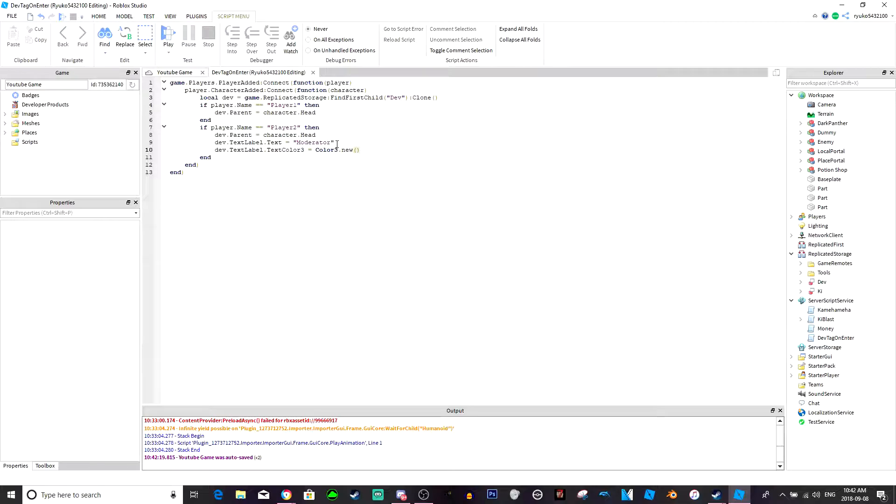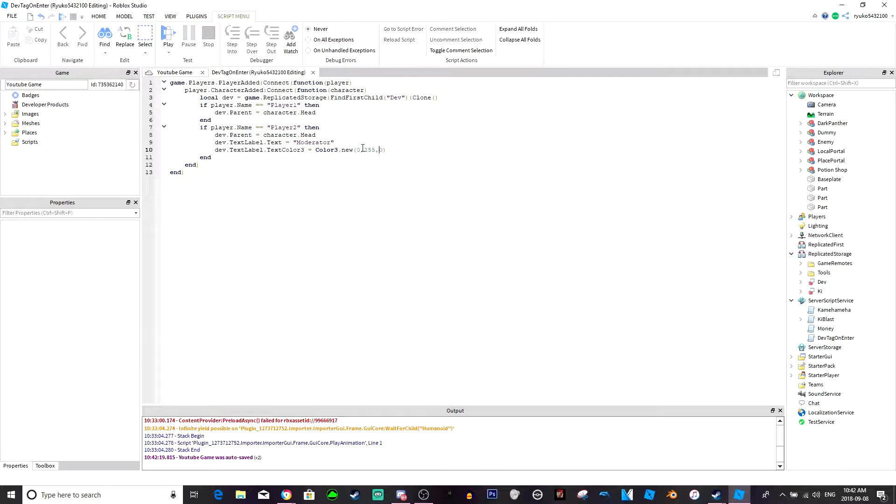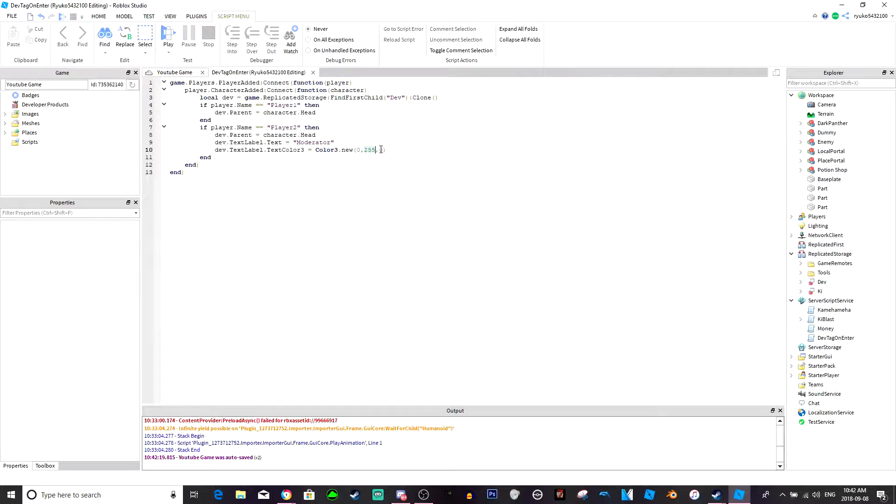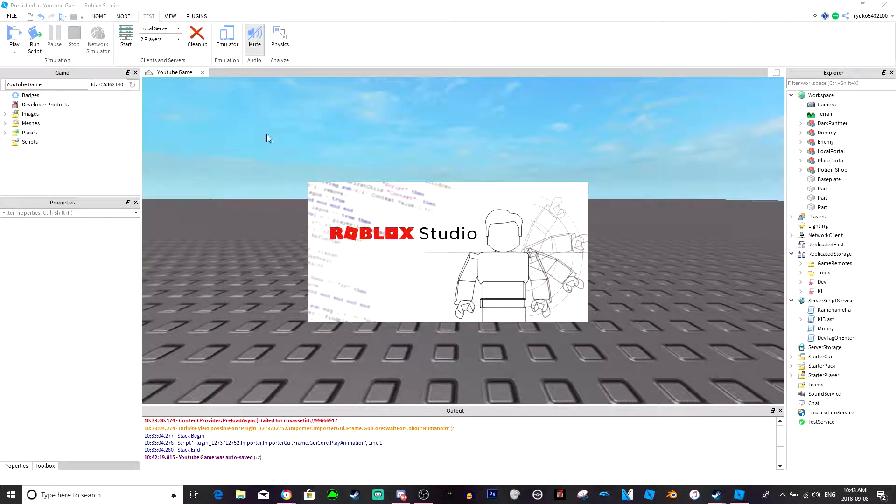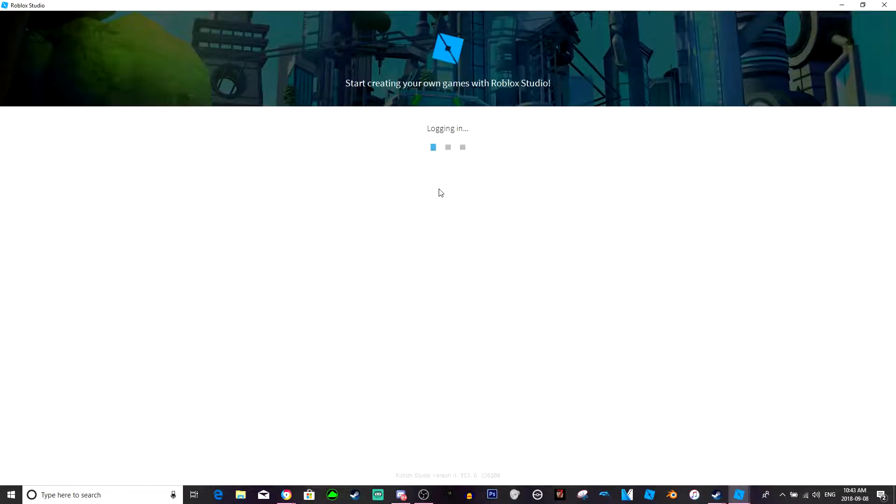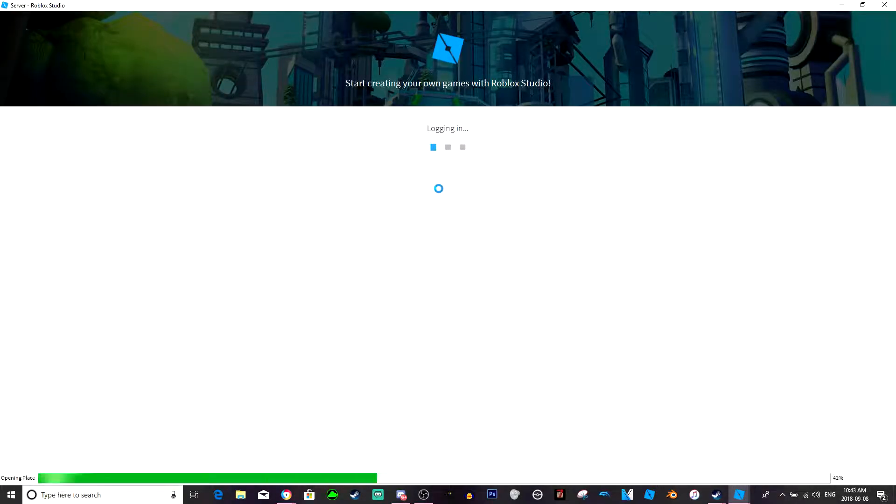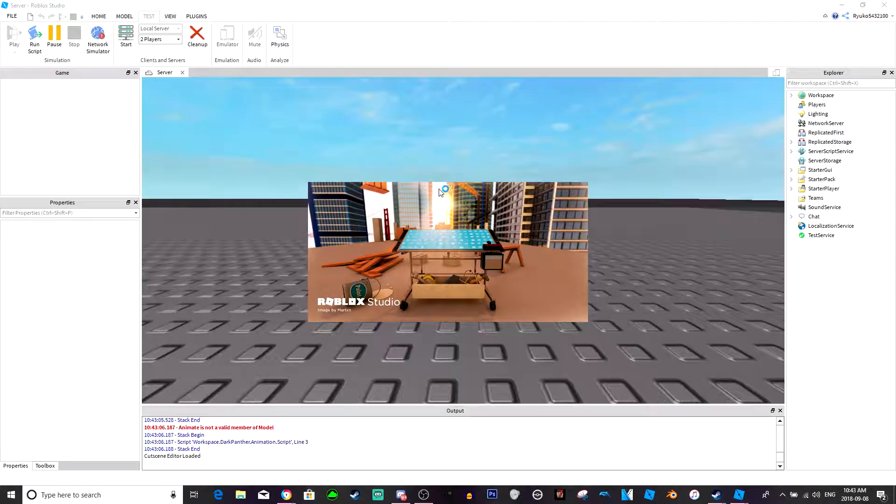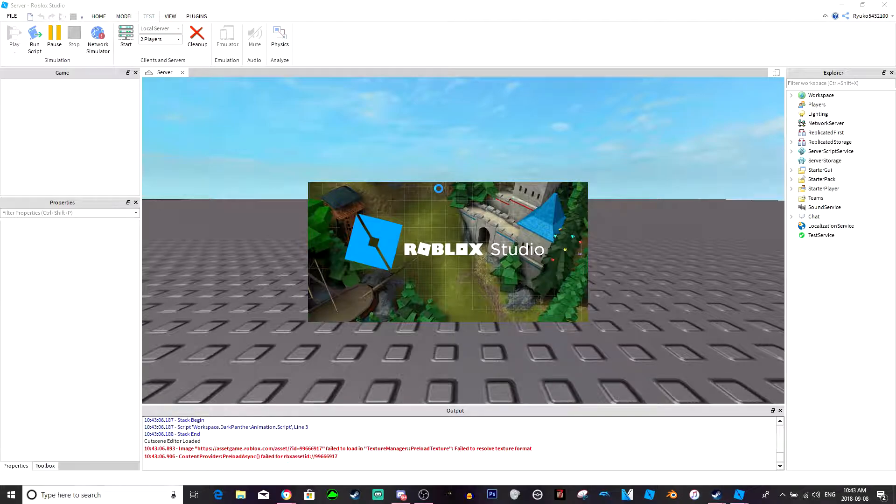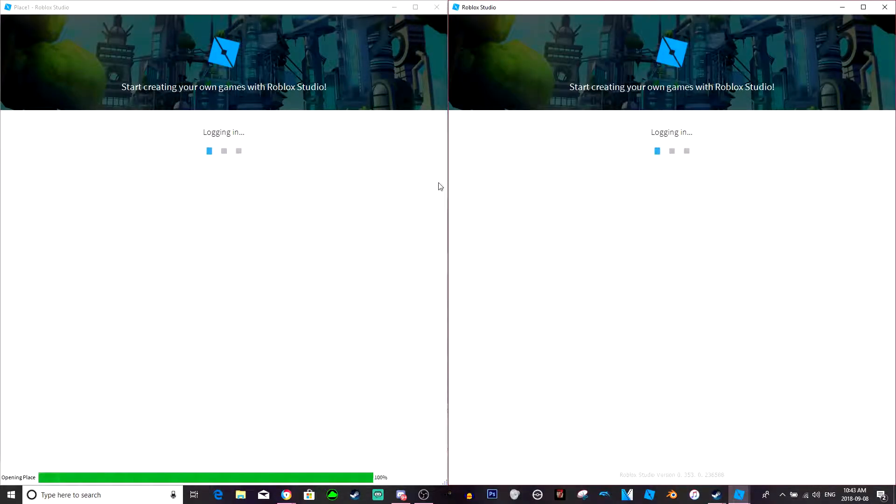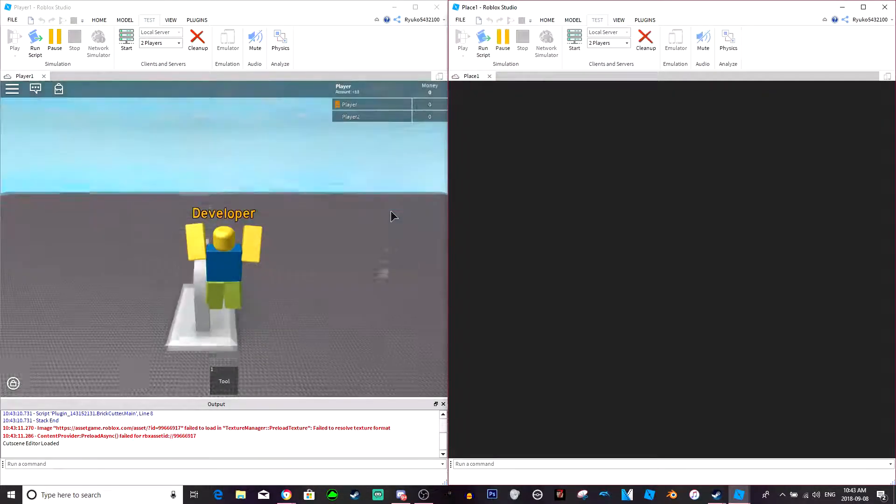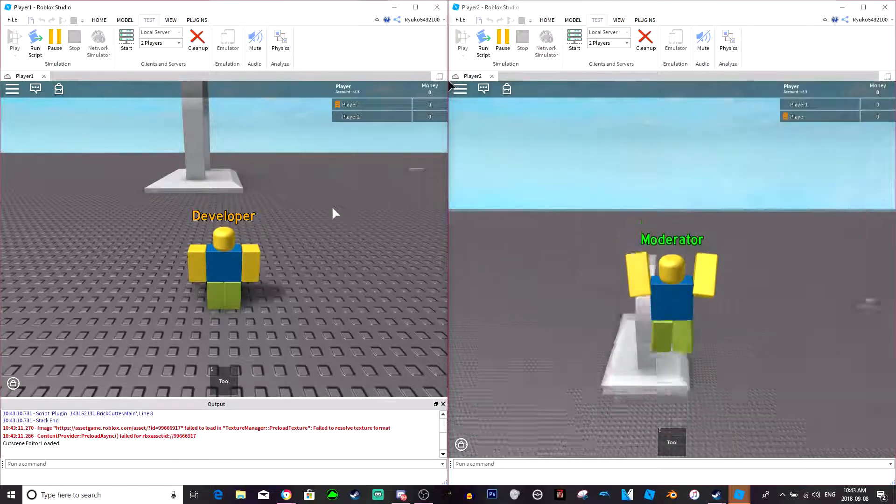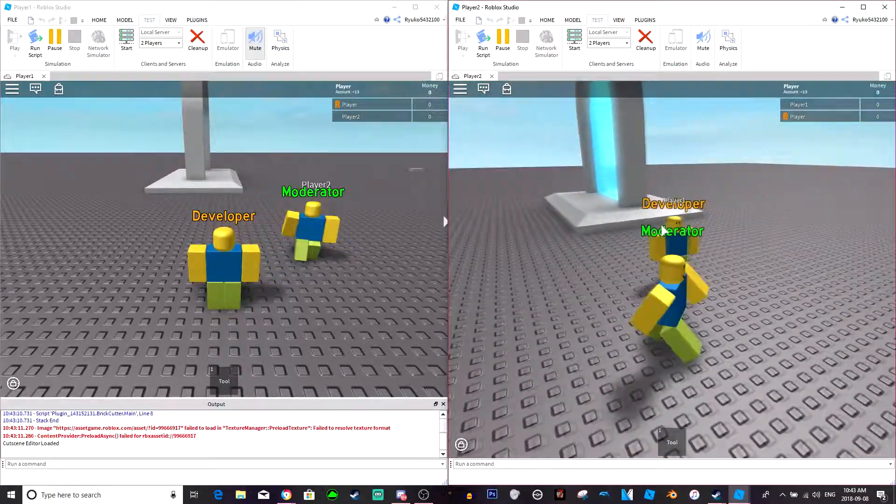Now say we wanted the moderator to be green, we would do zero, two five five, zero, because it's RGB if you don't know. That's kind of how the colors work, so the max value is 255, min value is zero. So what this is, is there's zero red, there's max green, and there is zero blue, so the moderator will be green. So now if we do this again, moderator is now green.